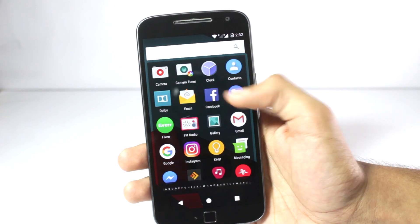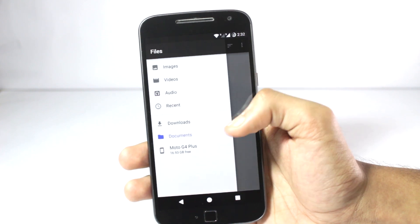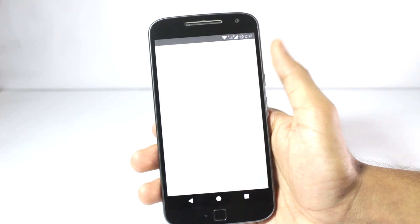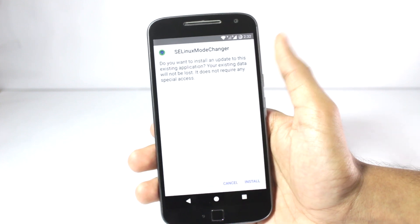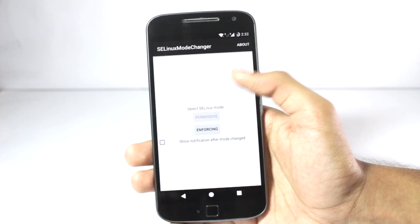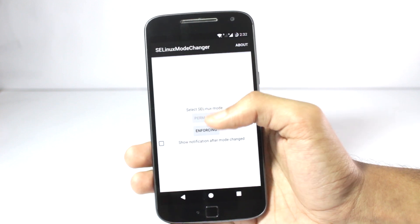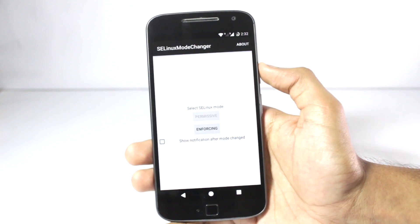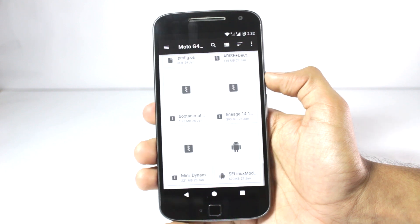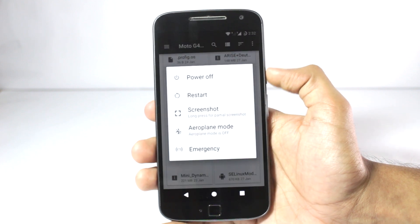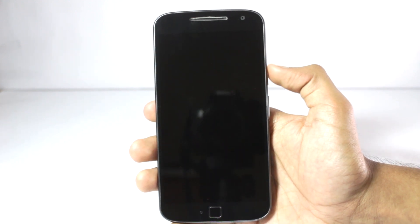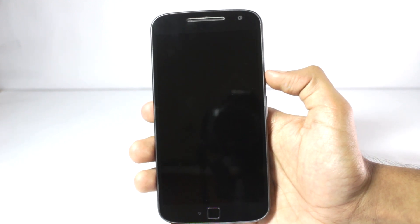First of all, you will have to install the SE Linux mode changer application. You'll have to install it and change the SE Linux mode to permissive. It will ask you for root access — you will have to enable that. After that, you will have to power off your phone.